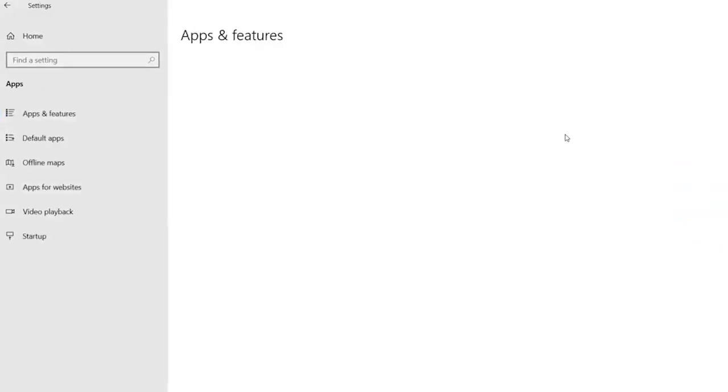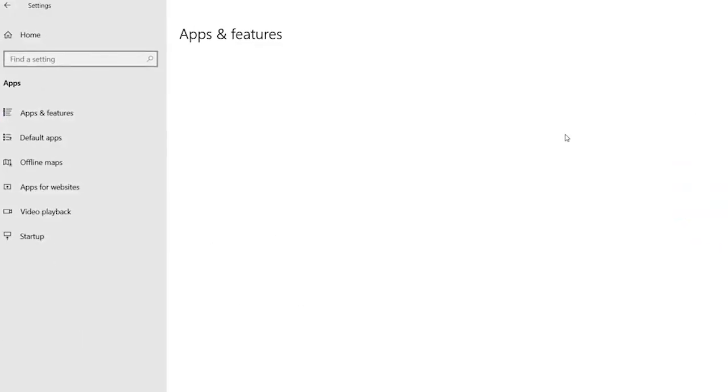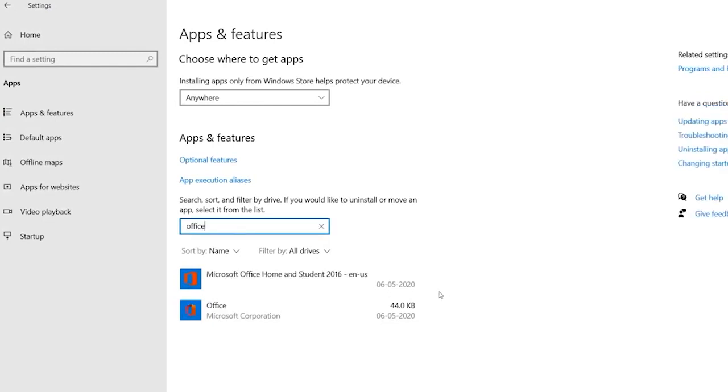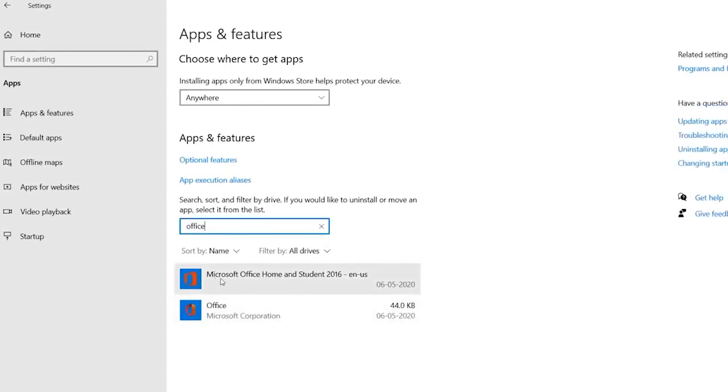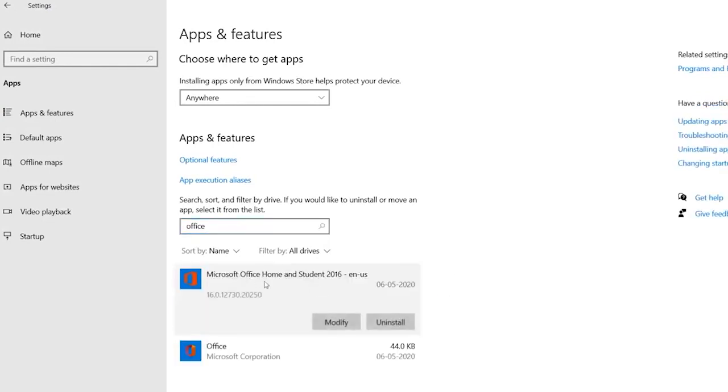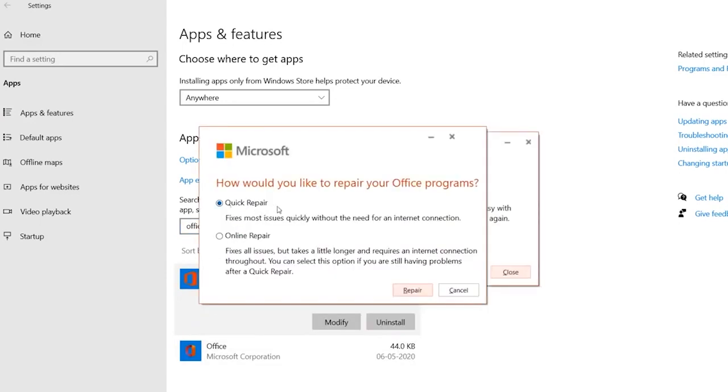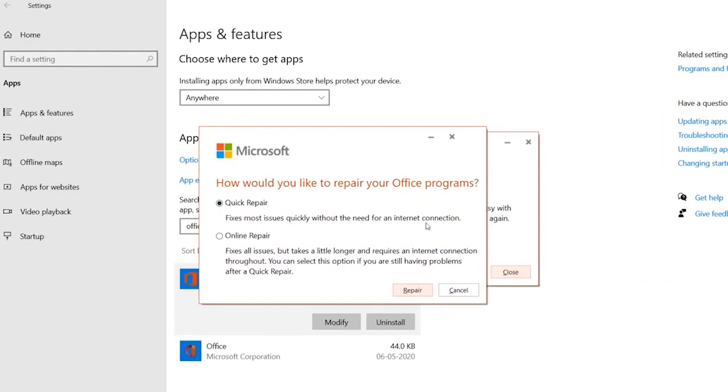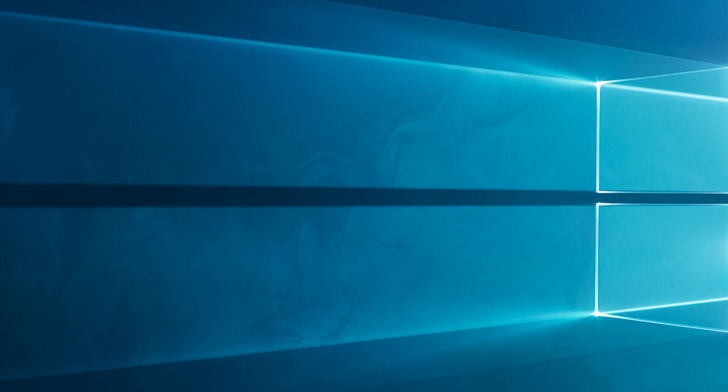From Start Open Apps and Features. Find the MS Office Suite program installed on your PC, right-click on it, and click on Modify. Then, press the Quick Repair option and click on the Repair option to proceed. Press the Yes option in the User Account Control. Follow the upcoming instructions to complete the repair process.